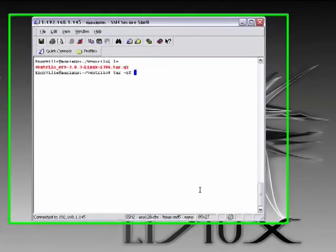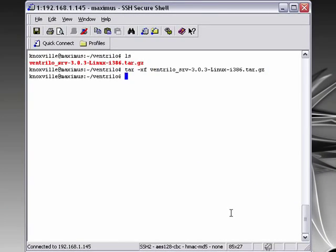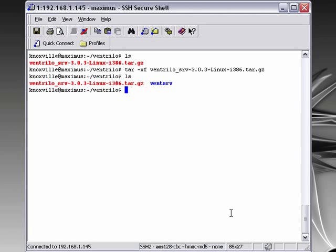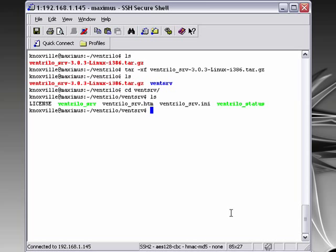So we first need to extract it, and we do that with the tar command. Now let's see the extracted folder and let's see what's in that folder.